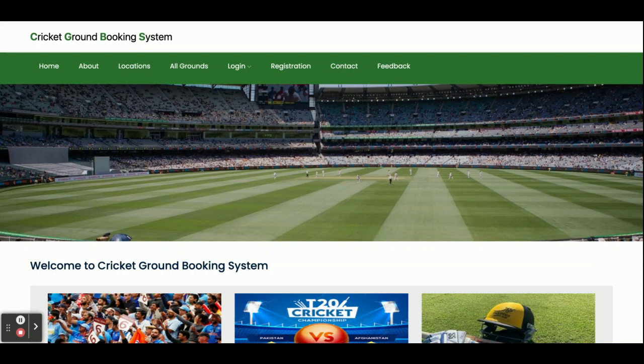Hello friends, welcome again. This is my new project: Cricket Ground Booking System. I have developed this project in Spring Boot and Angular. The Spring Boot version I'm using is 2.1.6, MySQL version is 5.6, and Angular version is 12.